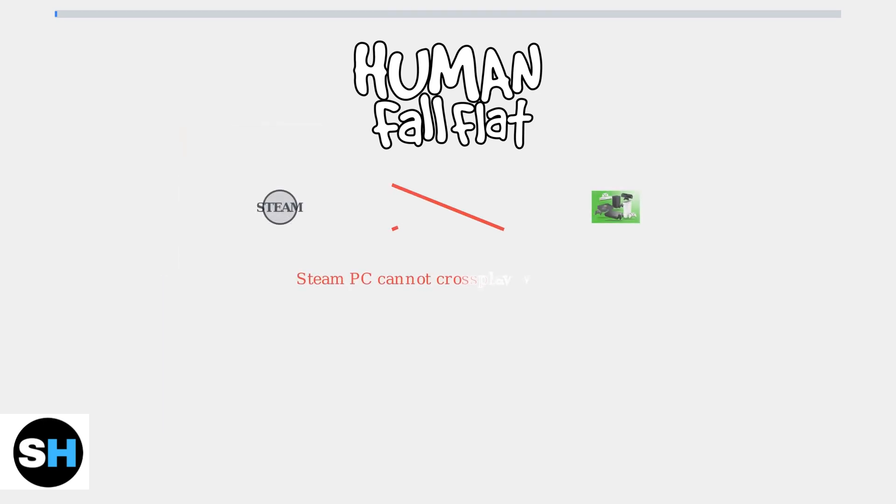Important to note, if you purchased Human Fall Flat on Steam, you cannot cross-play with Xbox users. The cross-play feature only works between the Microsoft Store PC version and Xbox.